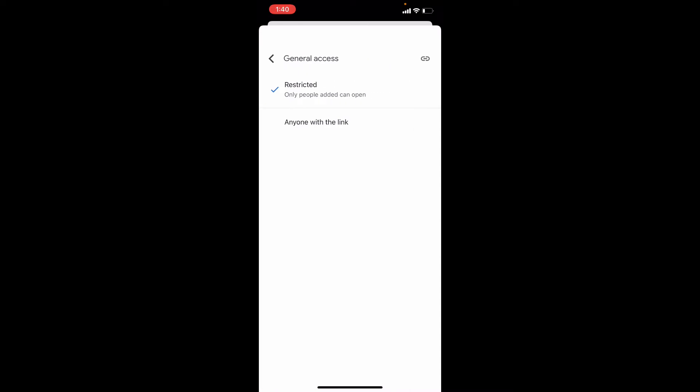And if you want to share this link with everyone, just select anyone with the link.